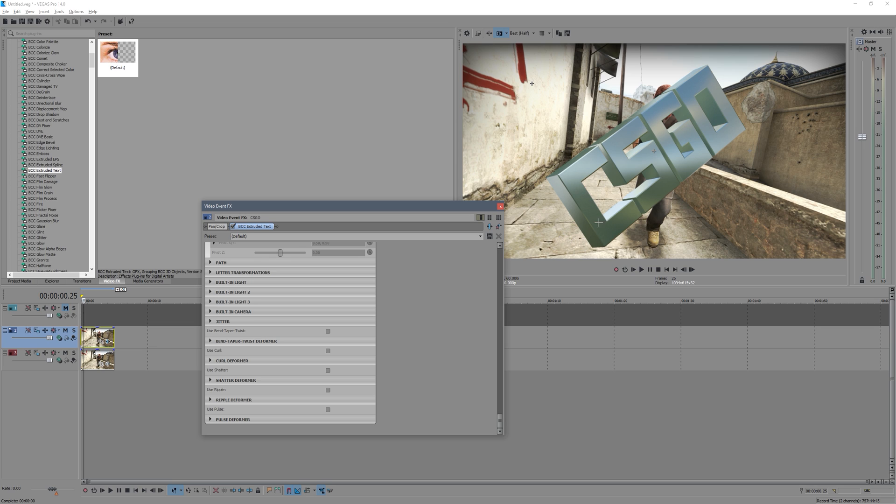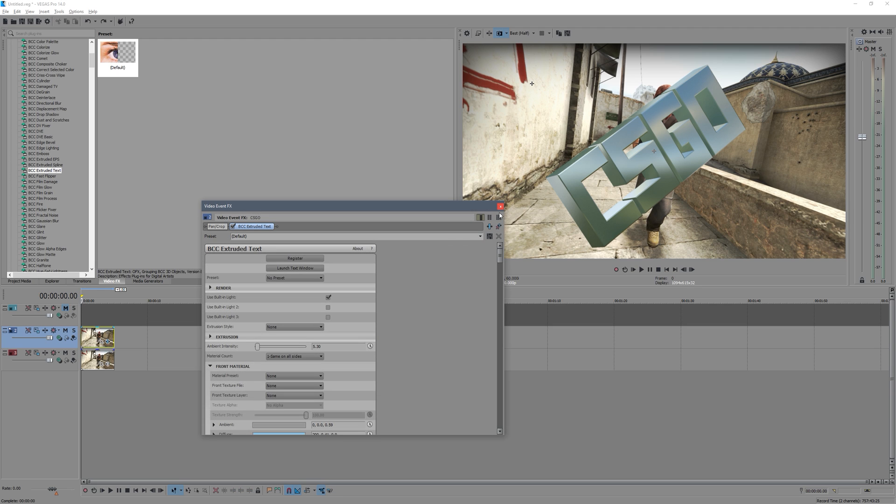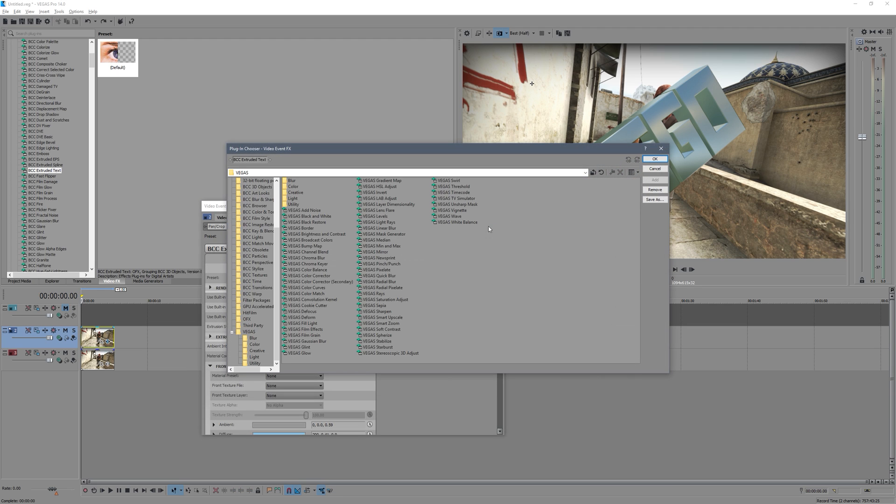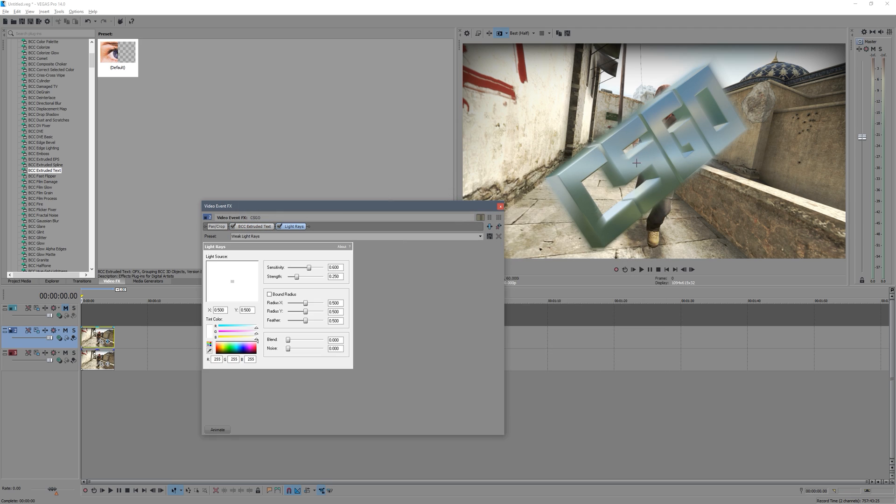And then what you'll notice now is even if I position this on the floor, it still doesn't quite look right because there's no shadow. So what we're going to do is add a shadow to it now. So you can just go and click this button here, you want to go to Light Rays, click Add, click OK.